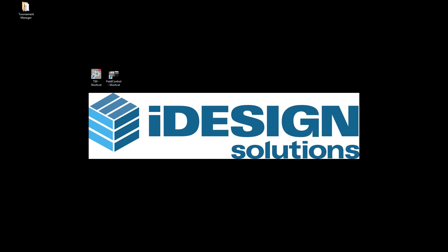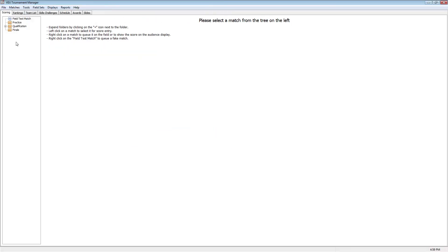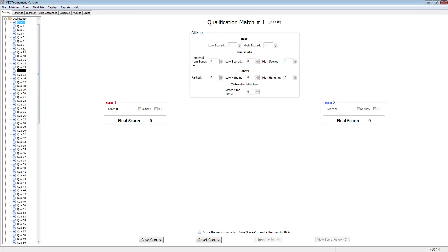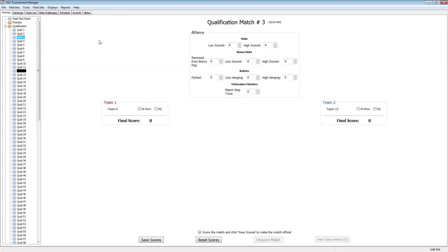Once we click Finish, it's going to generate the tournament. This is what Tournament Manager is going to look like. If we maximize it and click the dropdown arrow we can see all 128 matches, along with what time each match is scheduled. You'll see that qualification match one and qualification match two are running at the same time, then three and four running at the same time. Matches one and two are supposed to start at 10:00 AM, with the next pair going off at 10:04 AM.